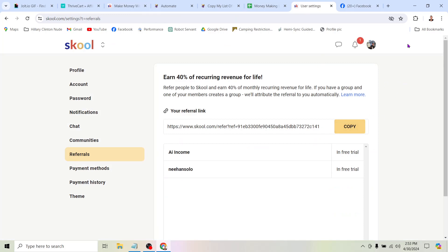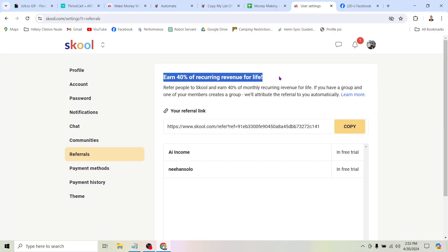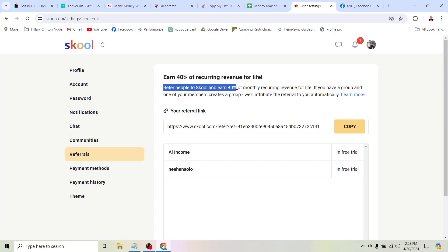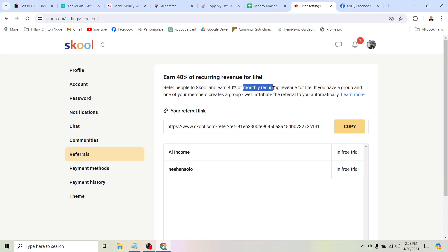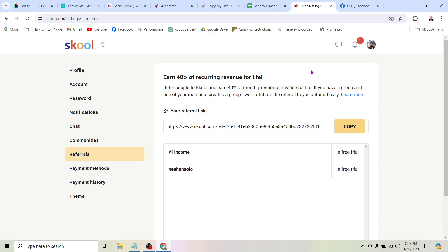So you can see here in School, under Settings, there is this Referrals tab. It says: earn 40% recurring revenue for life — refer people to this platform and earn 40% of monthly recurring revenue. That's important: monthly recurring revenue. This means you're going to get paid every month that they pay. If somebody signs up and uses this tool for a year, you're going to get paid every month for the next 12 months. If they do it for two years, that's 24 months. This is a good way to build recurring passive income.